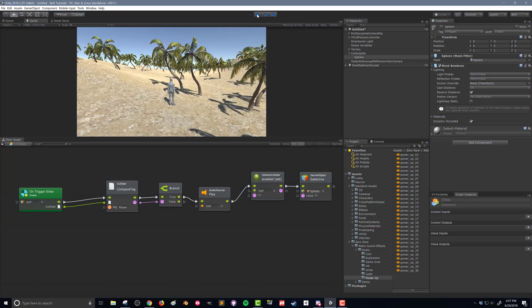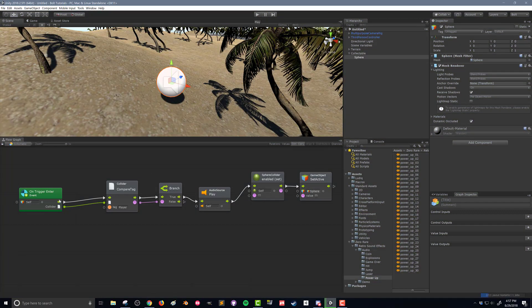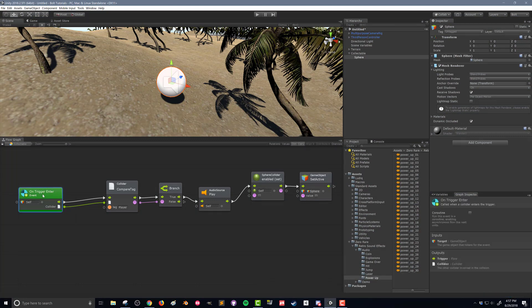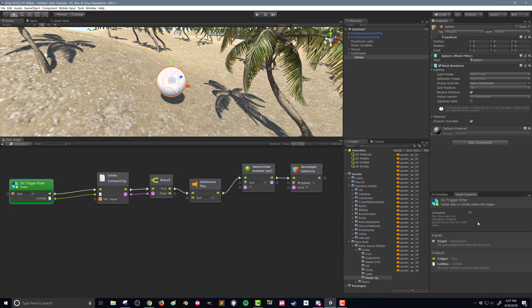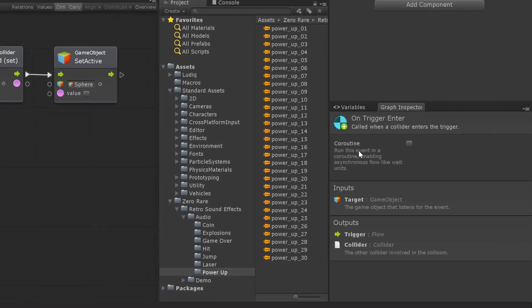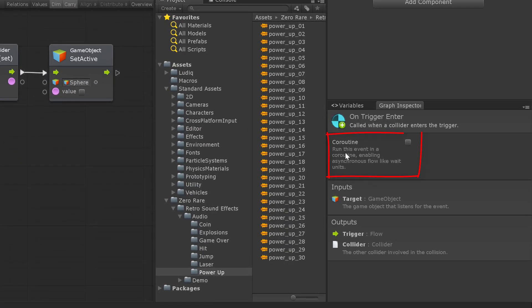So this is a good time to show some extra features of Bolt. I'm going to exit out of play mode and click on my on trigger event here in my flow graph. And if I look over here in my graph inspector, there's this option here to run this as a coroutine.